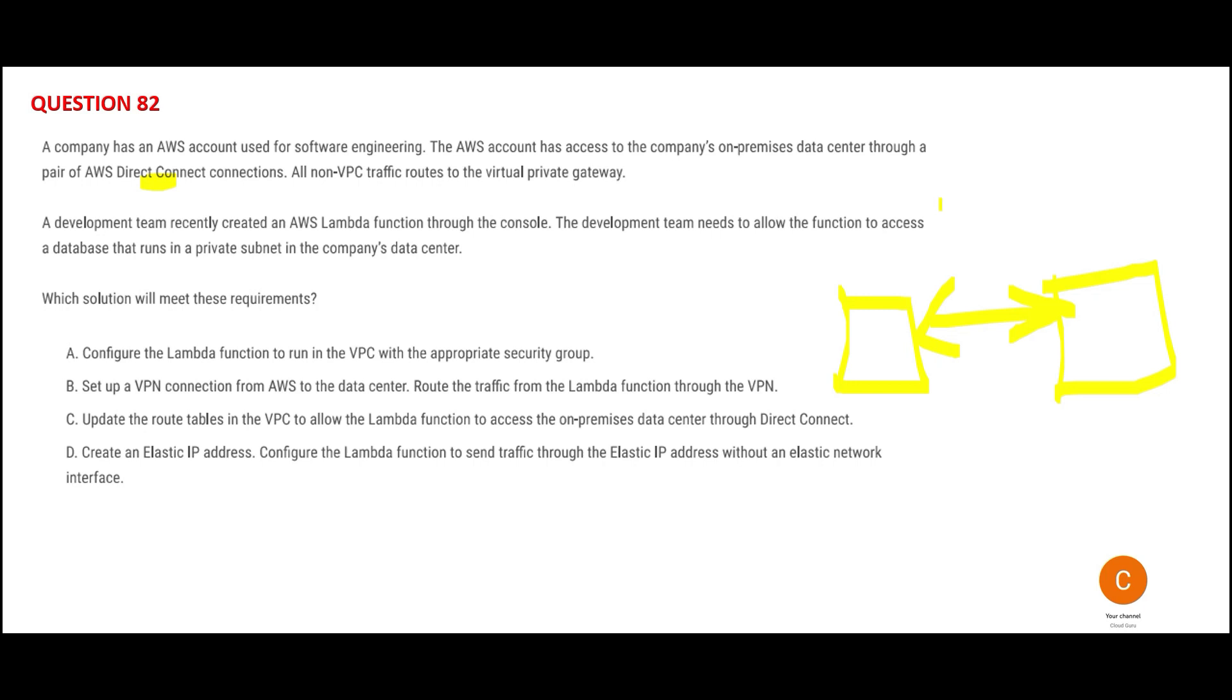All the non-VPC traffic routes to the virtual private gateway. That means the database doesn't get accessed publicly; it always goes through that private path. The question is: you have a Lambda function and you want it to access the database running in a private subnet. What do you do?